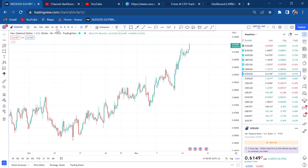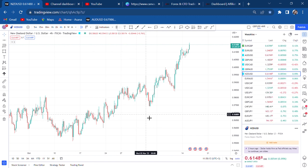Hi guys, welcome back to my YouTube channel. If you're new here, my name is Esther Moffrey. In today's video I want to do a quick analysis on NZD/USD. I got a message from someone who had a signal to buy NZD/USD, and I told them let me check it and we'll see if it is a buy or a sell.